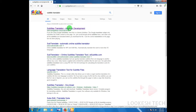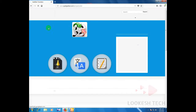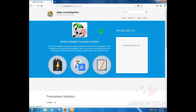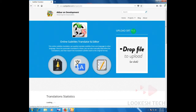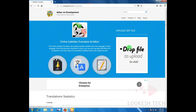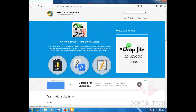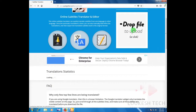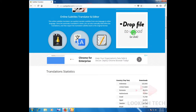Search for the subtitle translator. Just click on the subtitle translator app. This is an online app to convert the subtitle. Just drop your subtitle file on this, or click on it and select the subtitle file.